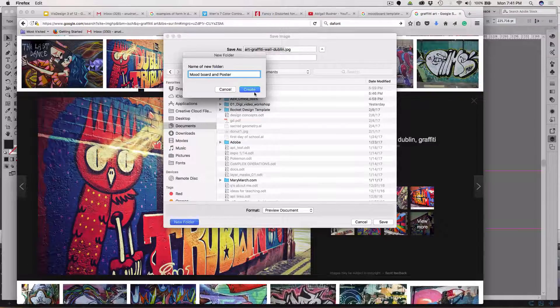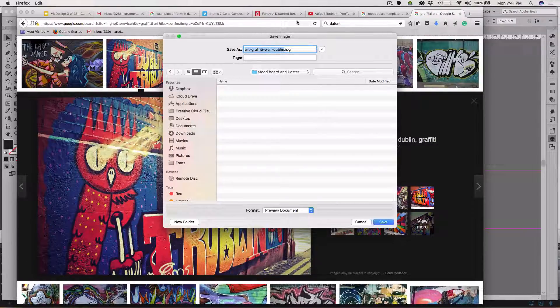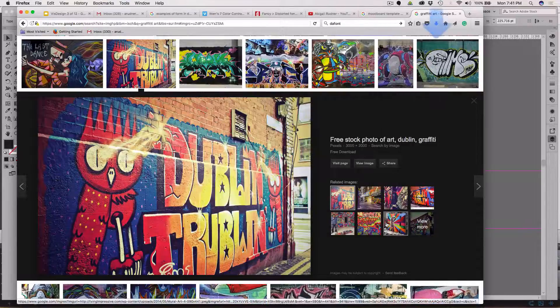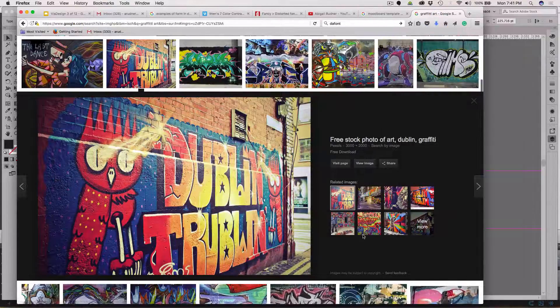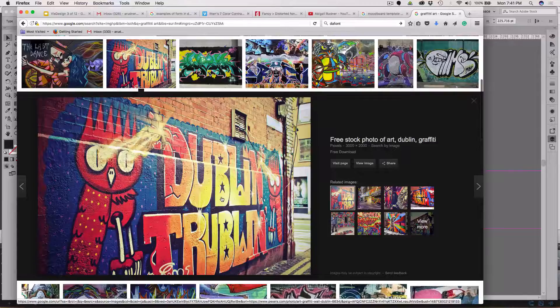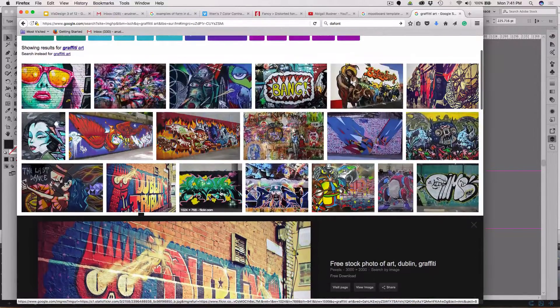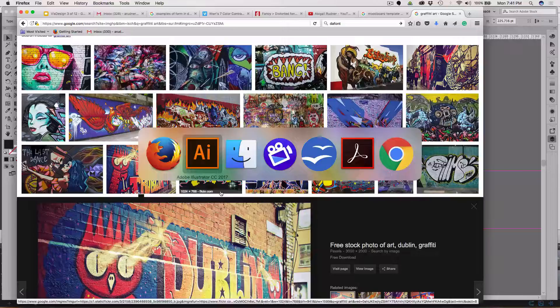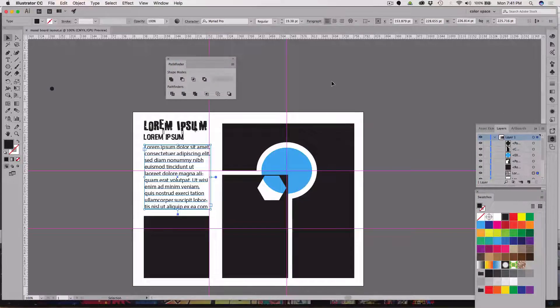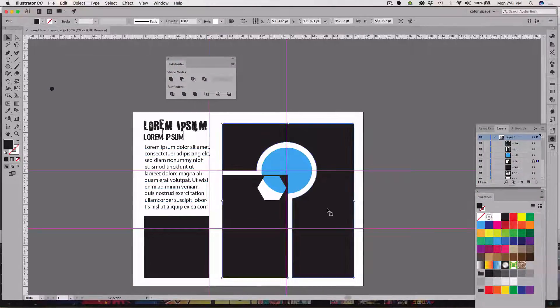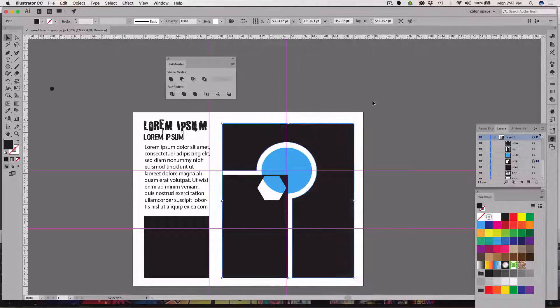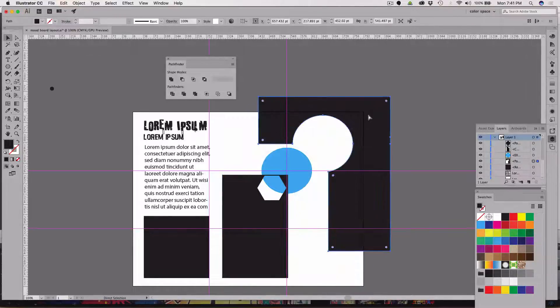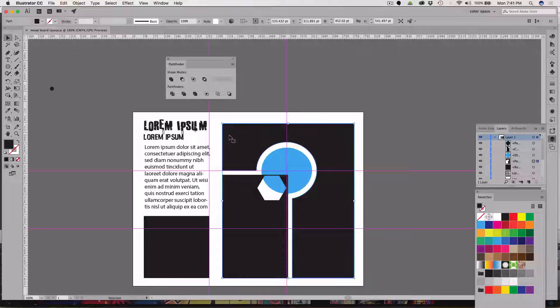And this is the graffiti wall, and for color palette I'll be drawing right from these colors. Let's go back to Illustrator. In here I want to place that photo in this shape, so I'm going to go and click file import.